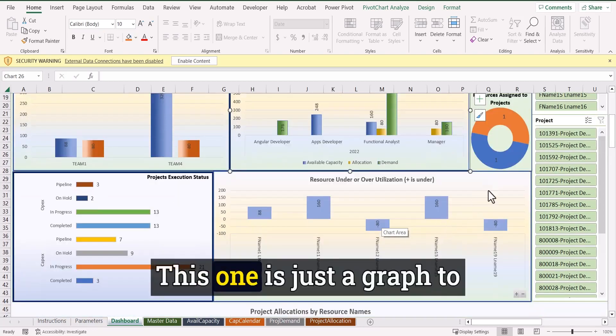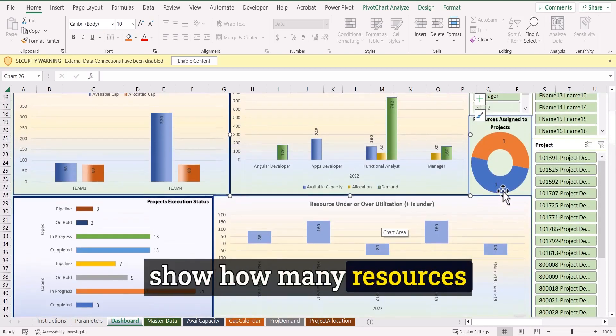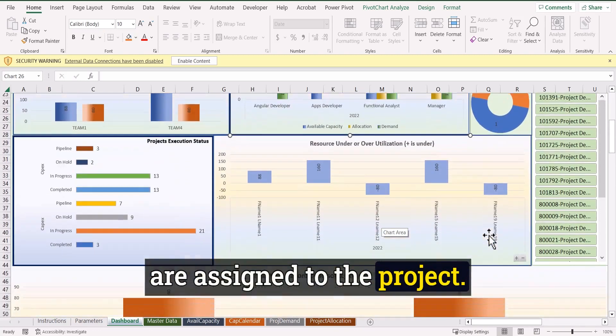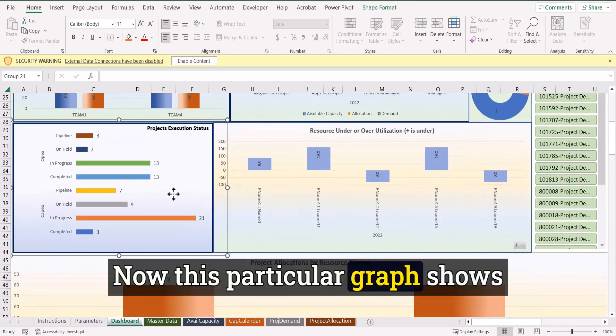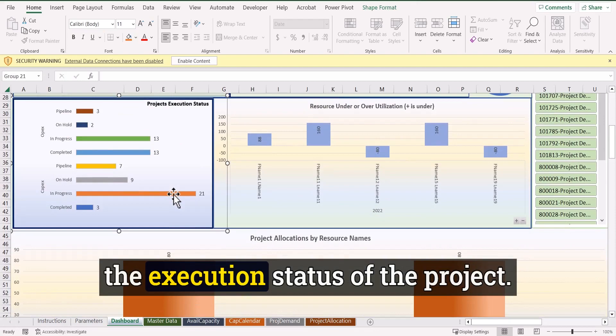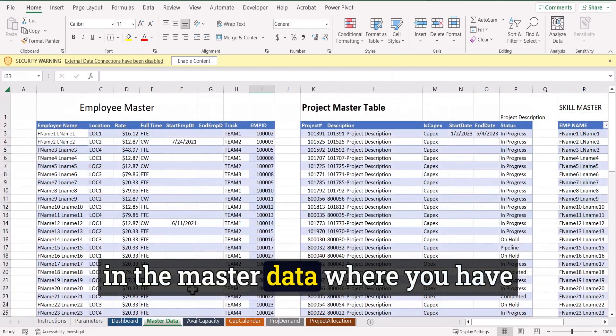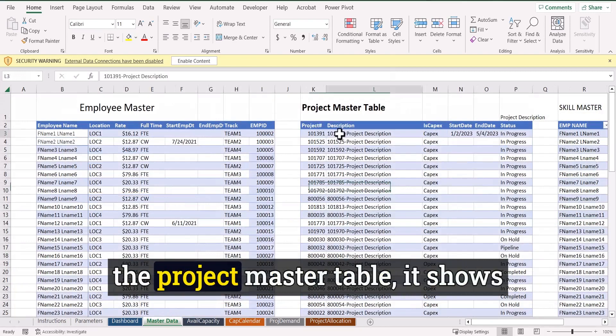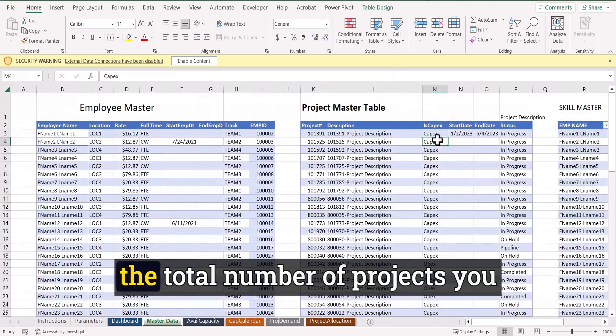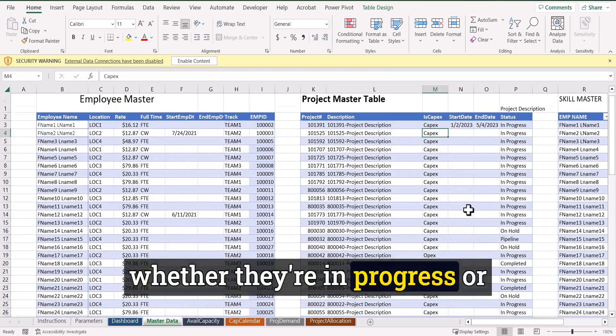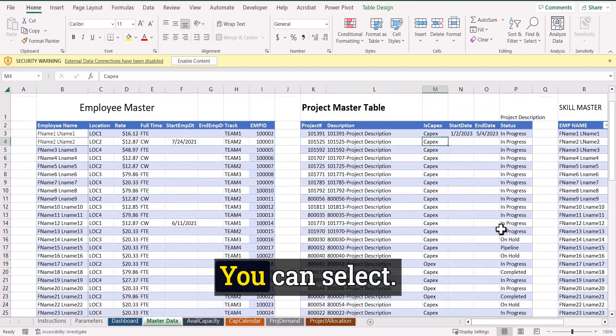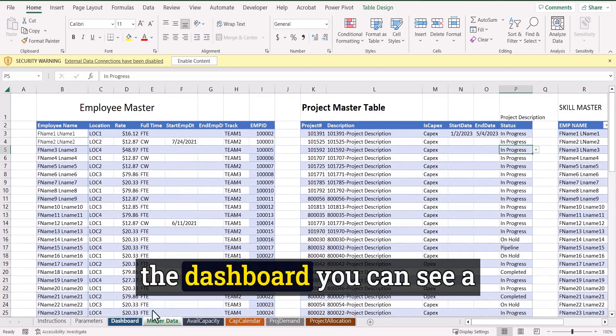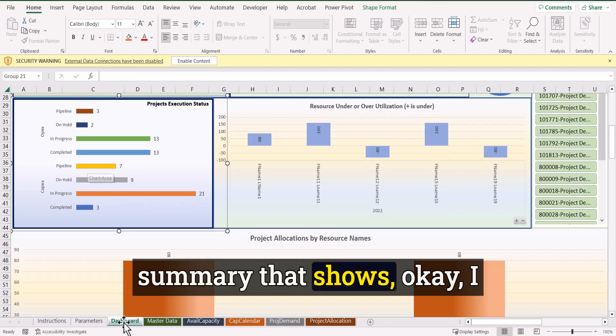This one is just a graph to show how many resources are assigned to the project. Now, this particular graph shows the execution status of the project. So if you see that there is a sheet in the master data, where you have the project master table, it shows the total number of projects you have defined here and shows whether they are in progress or pipeline or hold or completed. You can select whatever status it is.